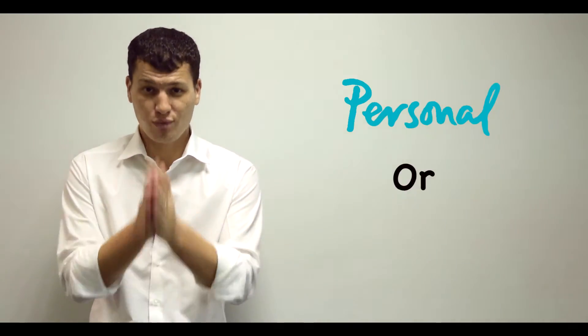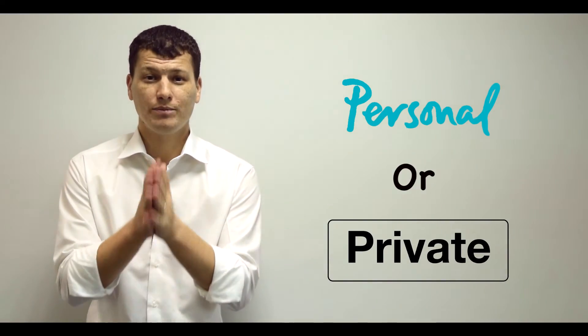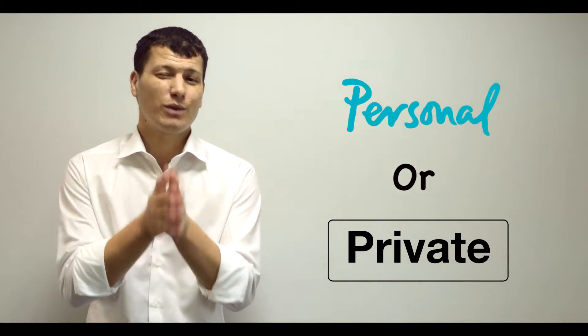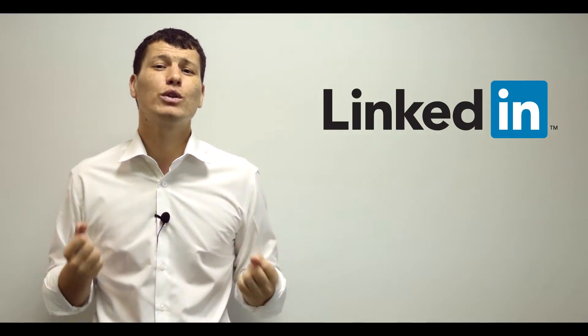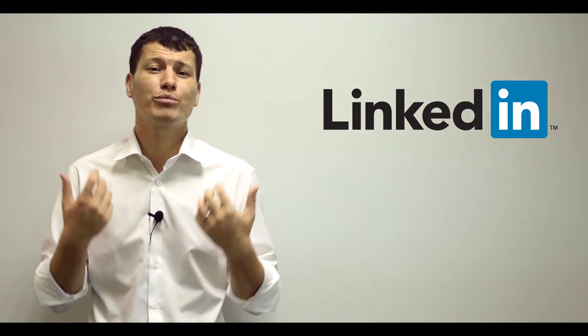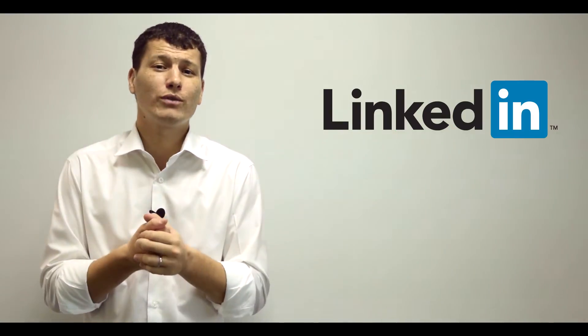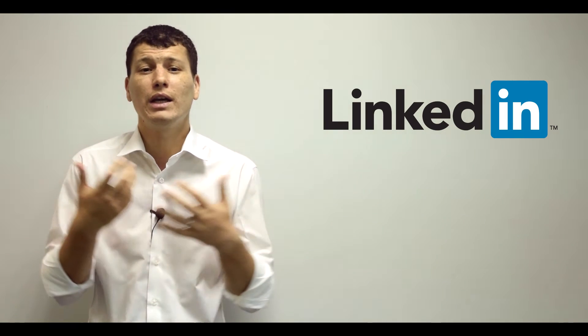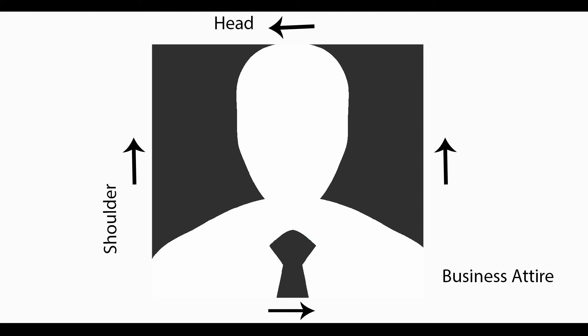By the way, make sure your personal pictures remain personal and private, okay? So as for LinkedIn, I would advise to put a professional head, shoulder, ID picture in plain business attire with a smile.